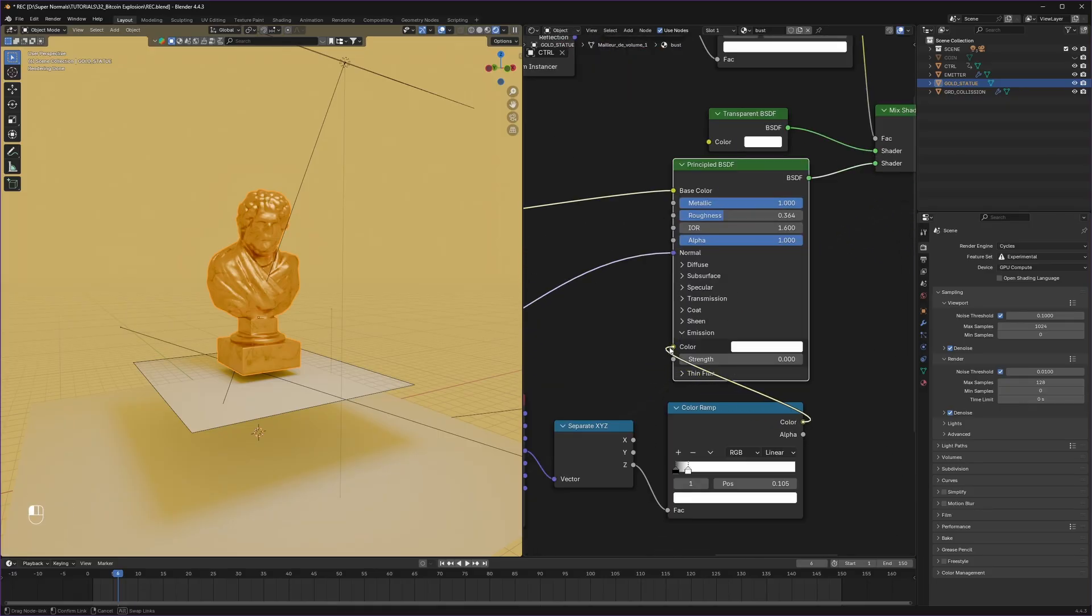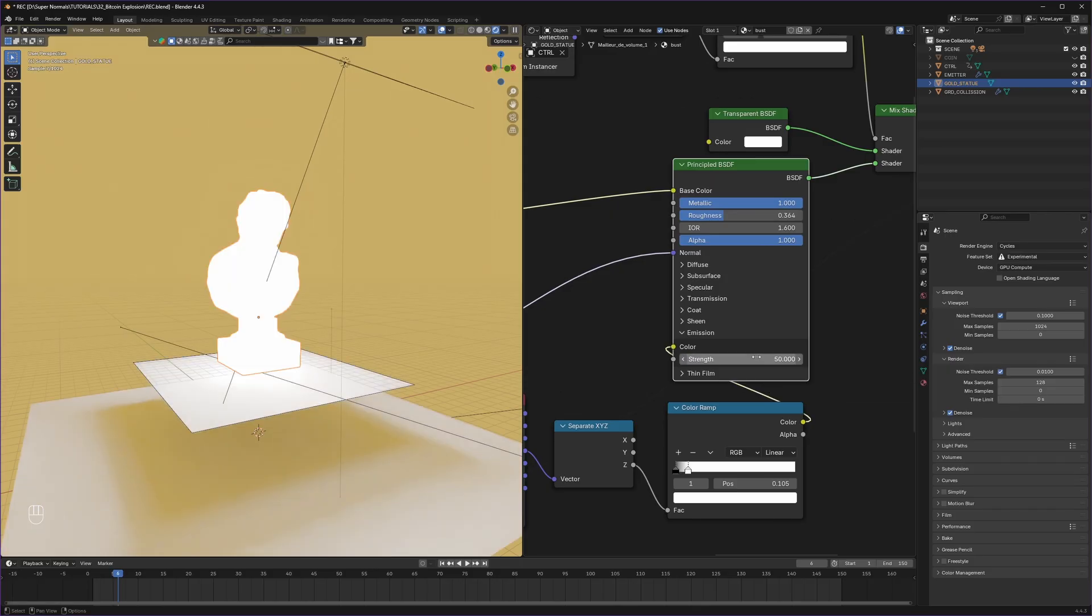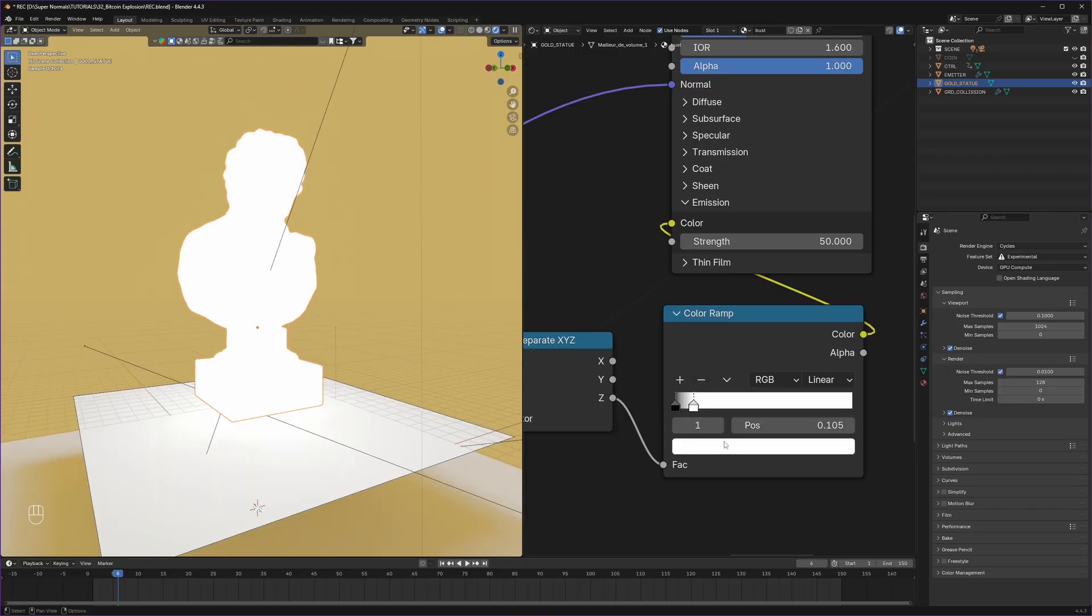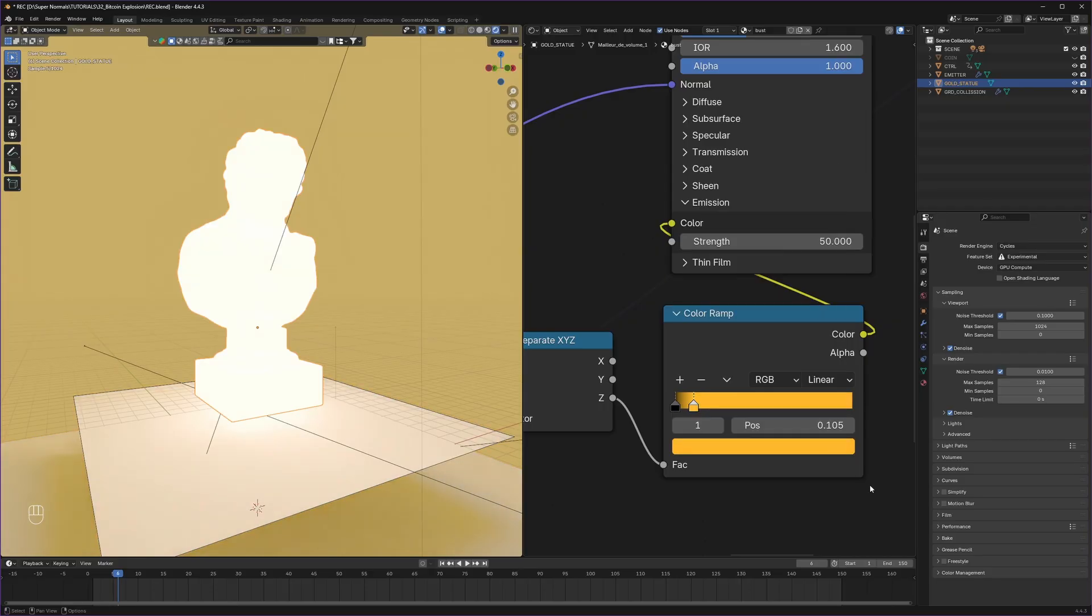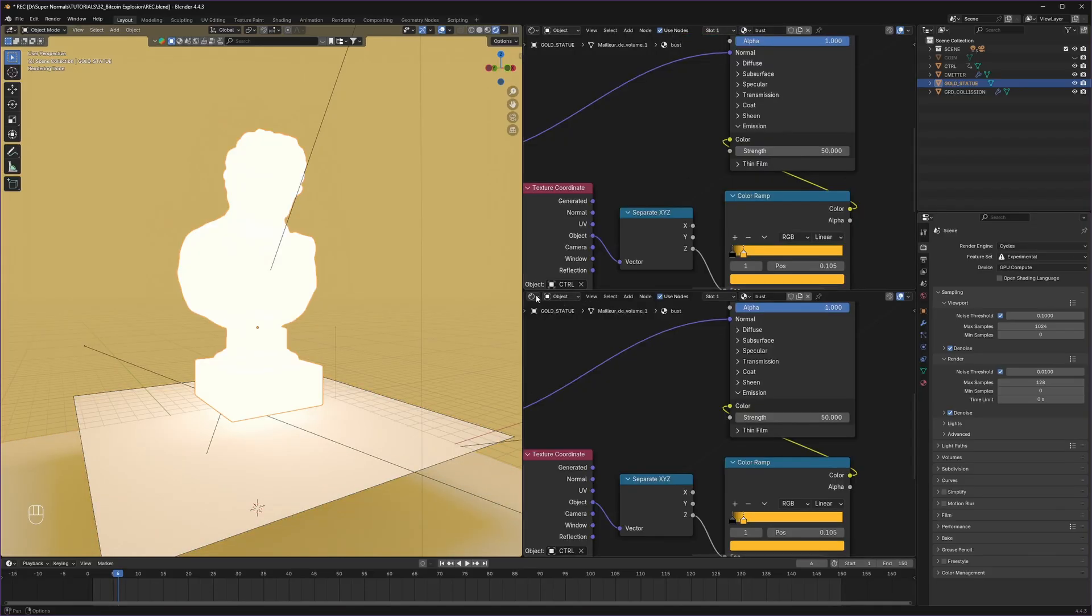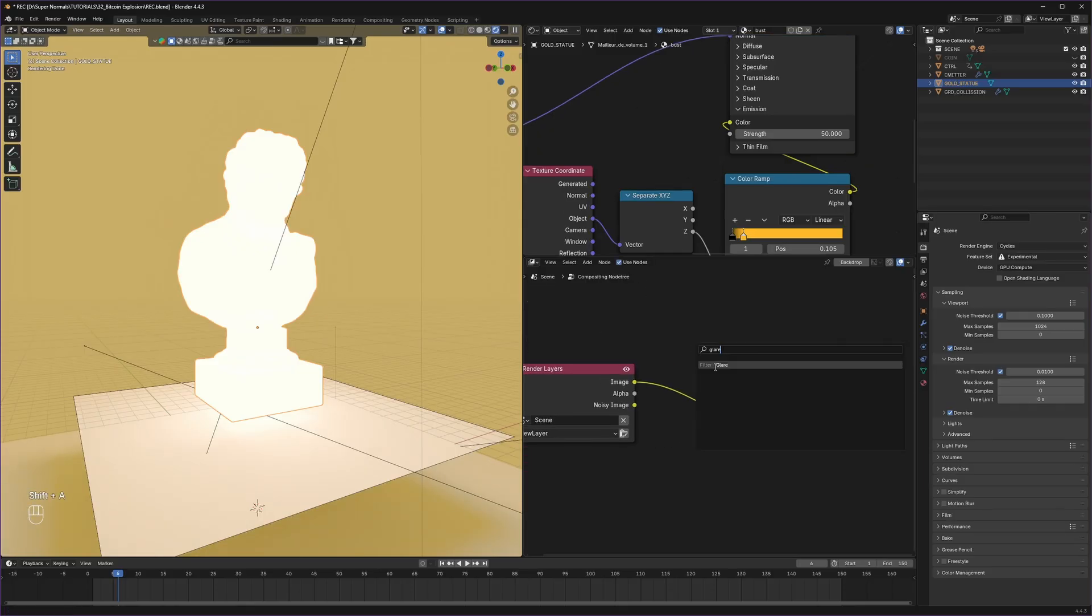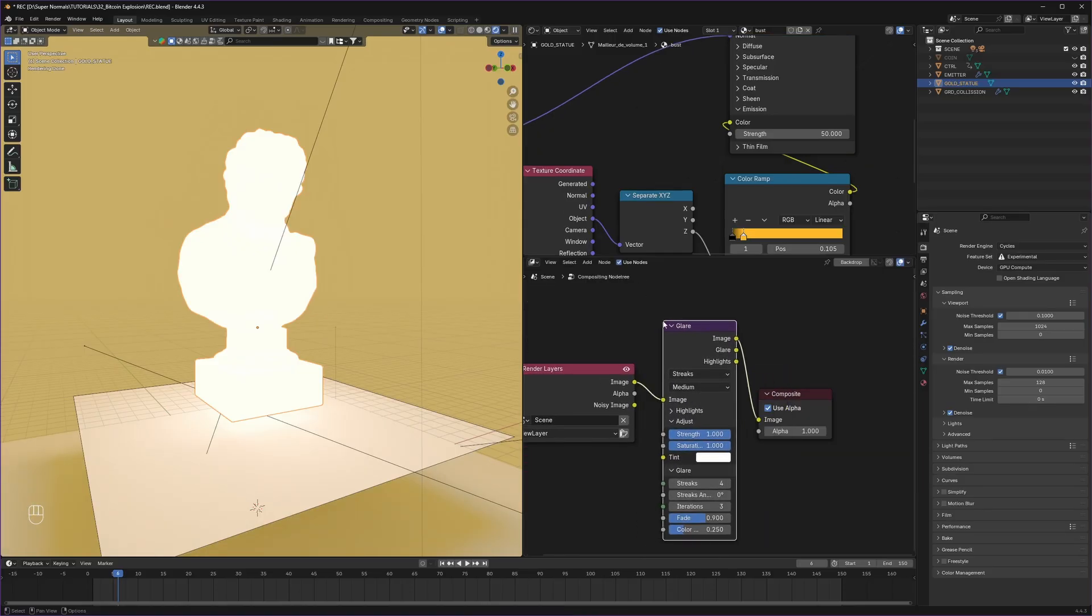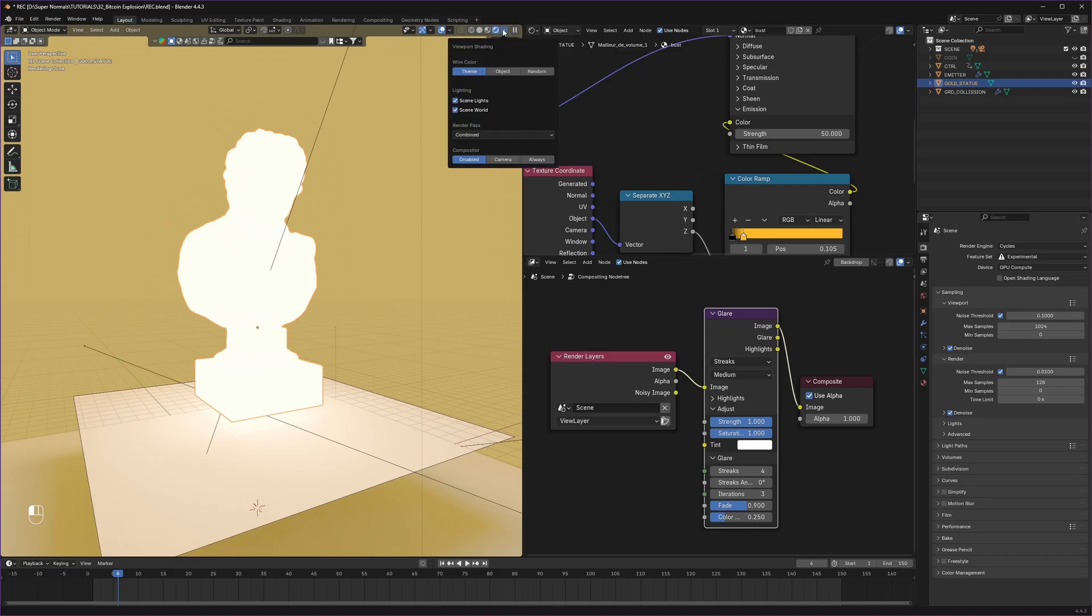Then using the same gradient data we created, we will plug that same into the emission color right here and then change the strength to 50. Instead of something white, let's have a gold color. Well this is not looking like emission, so open the compositor tab as well, click use nodes, then drop a glare node in between.